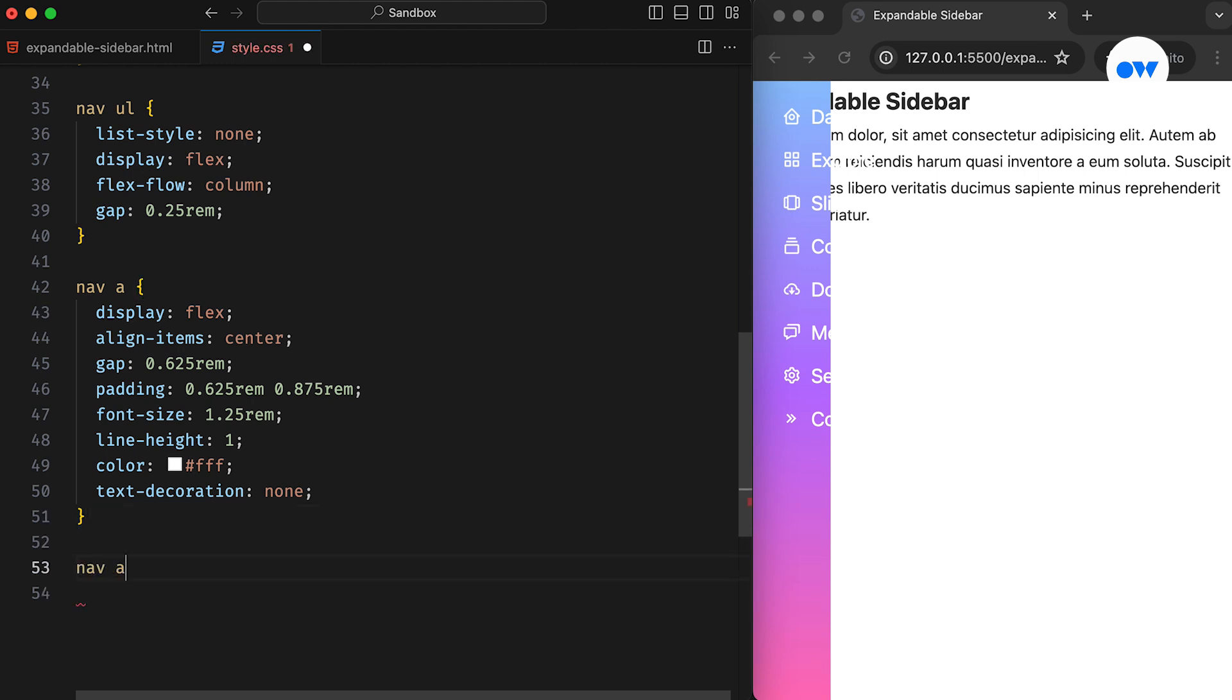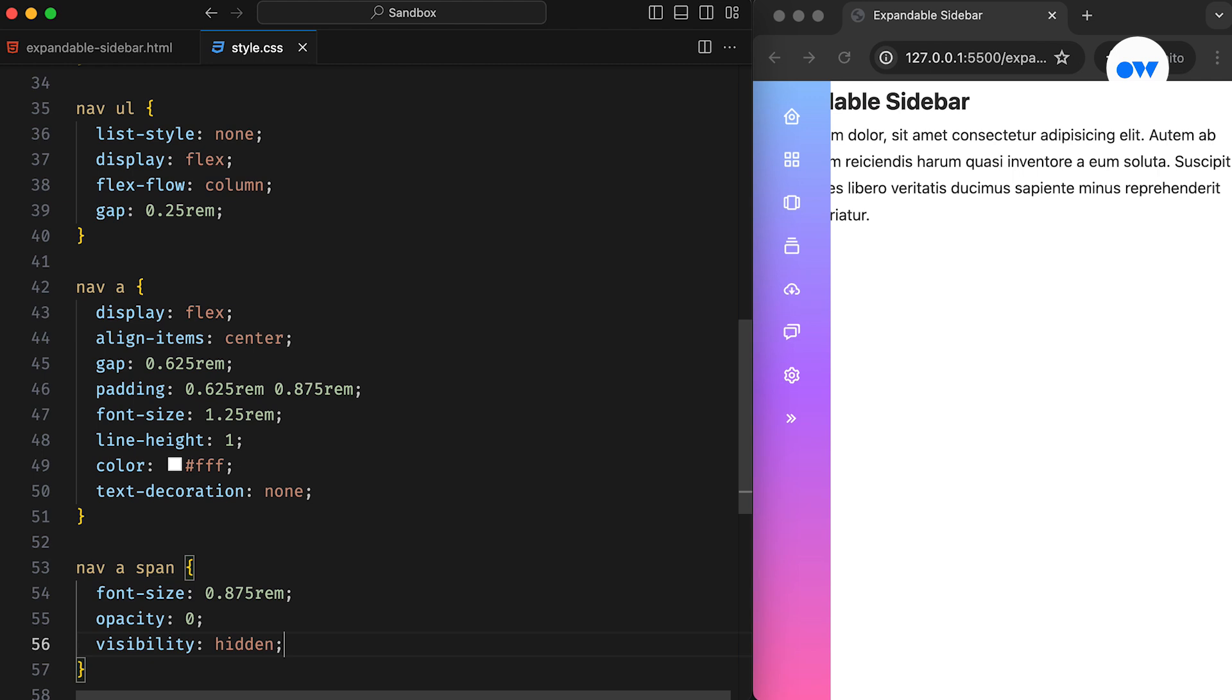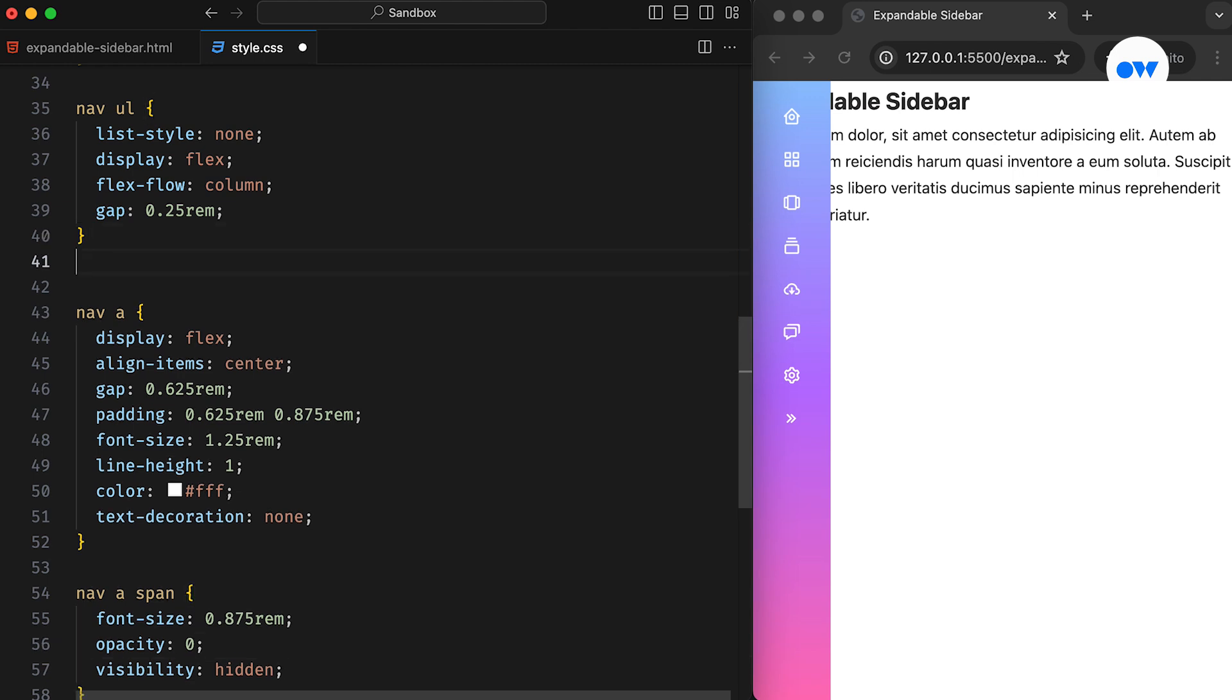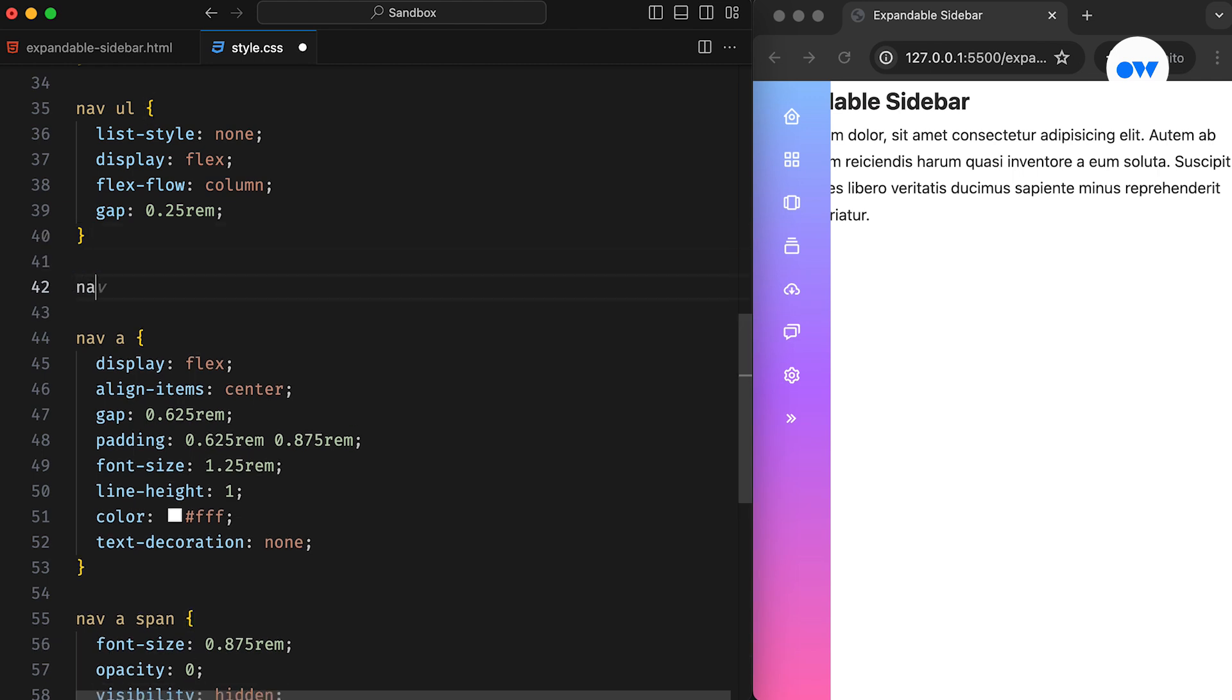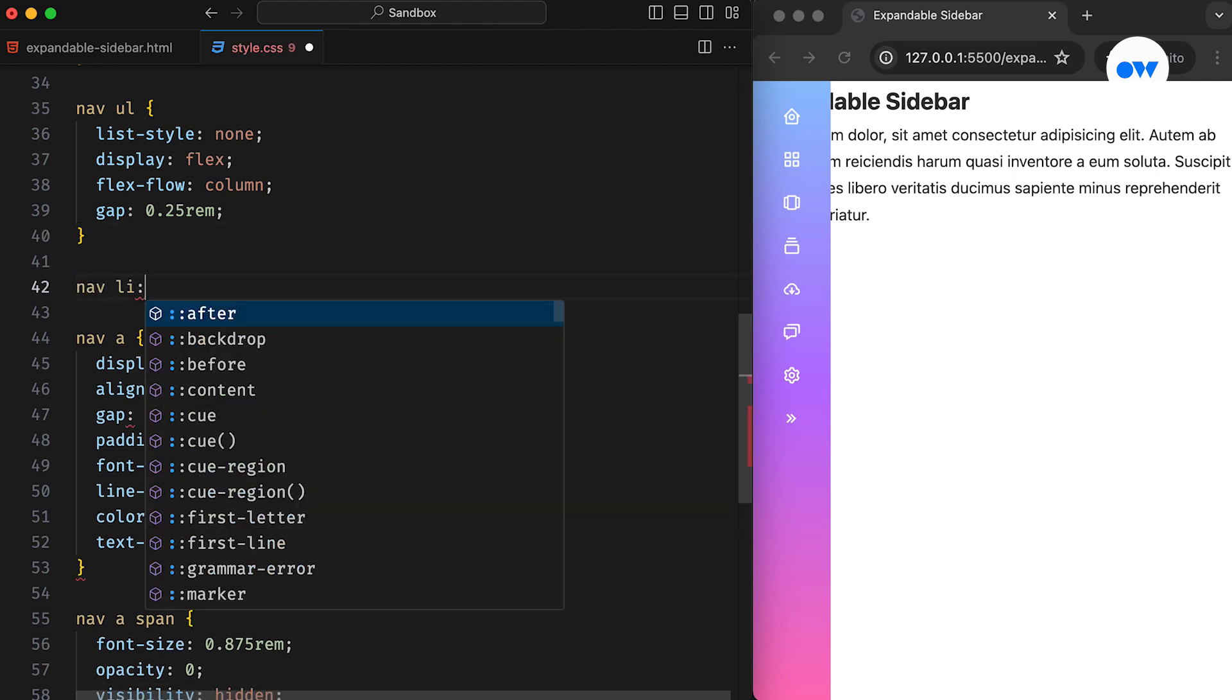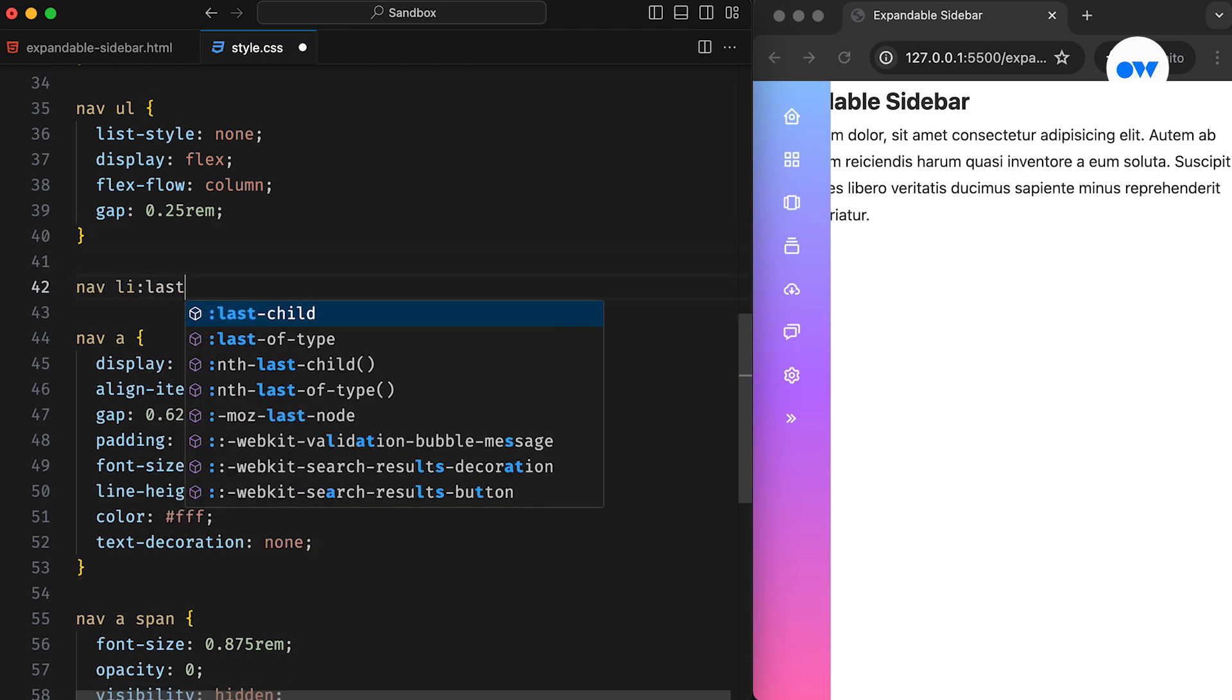Then, we set the opacity and visibility for the span element to keep it hidden by default. Moving forward, we want to place the last menu item at the bottom of the screen.